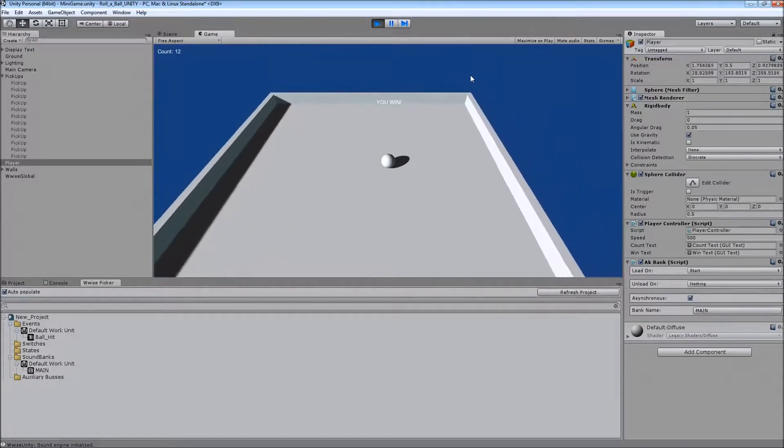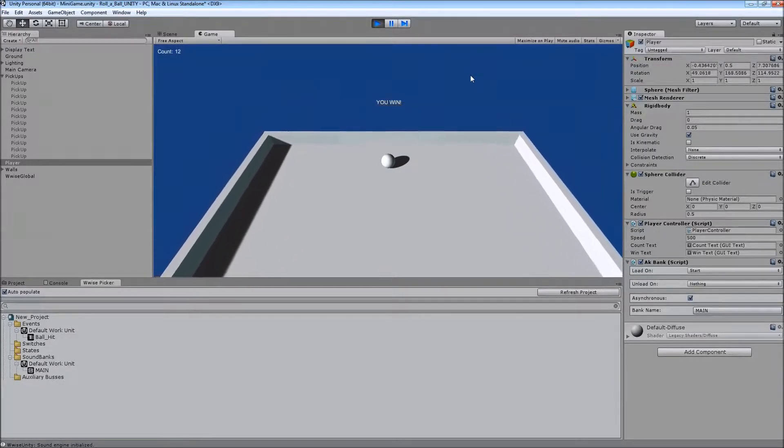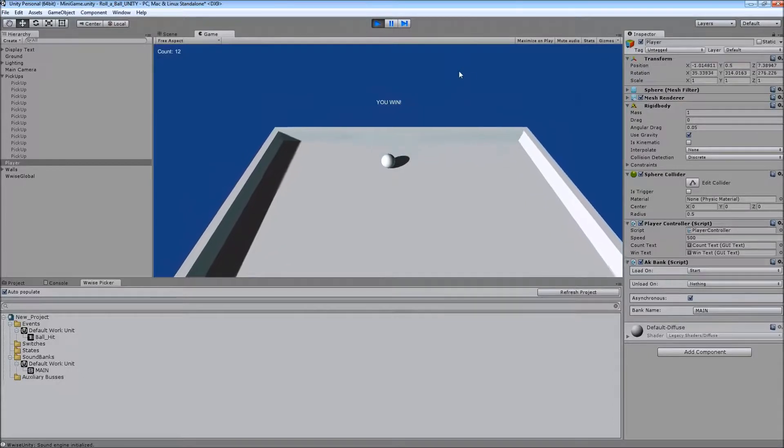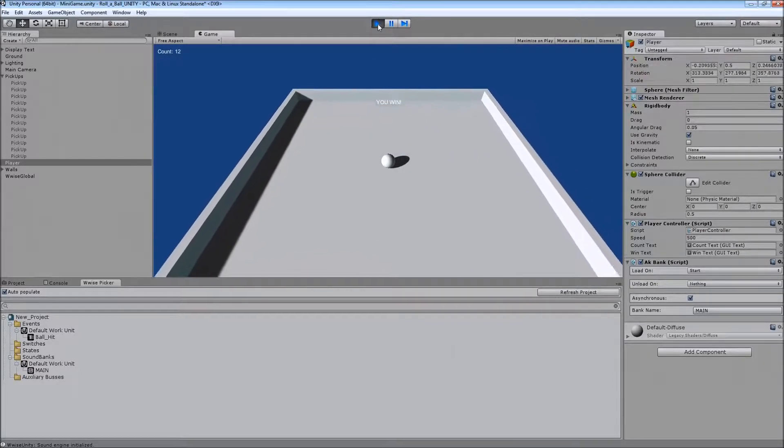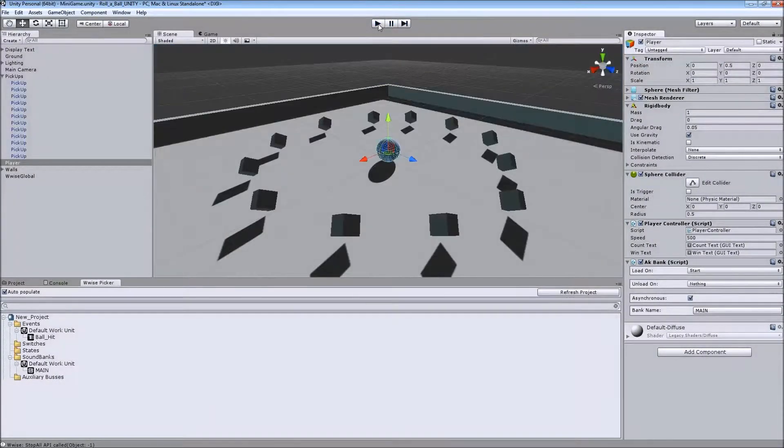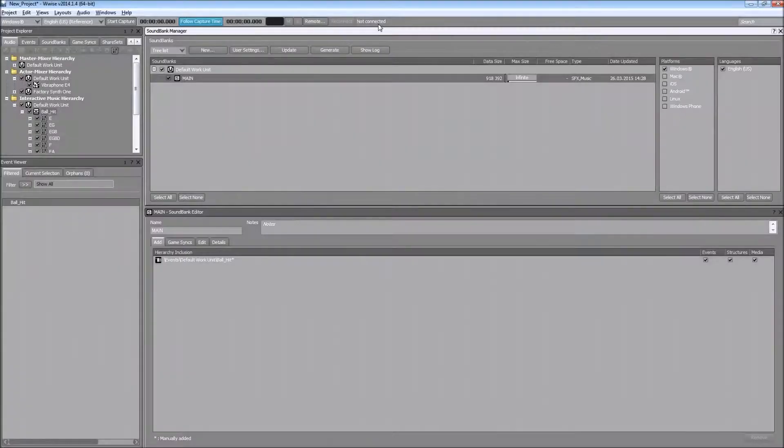So as you can see, I didn't need to do anything on the Unity front. It automatically saw all the changes I made on the WISE project and just applied that to the Unity project automatically.